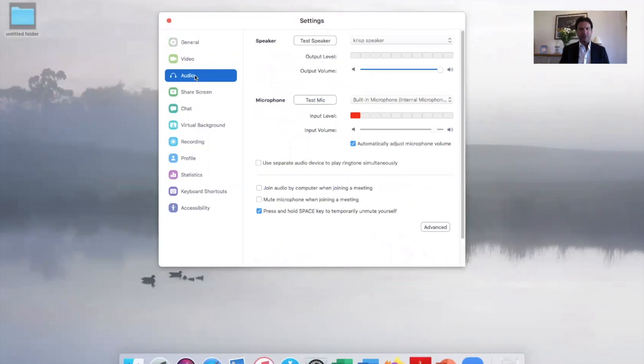And here you will see automatically adjust microphone volume. It will automatically be checked as well, so uncheck that box. Then move down to advanced.